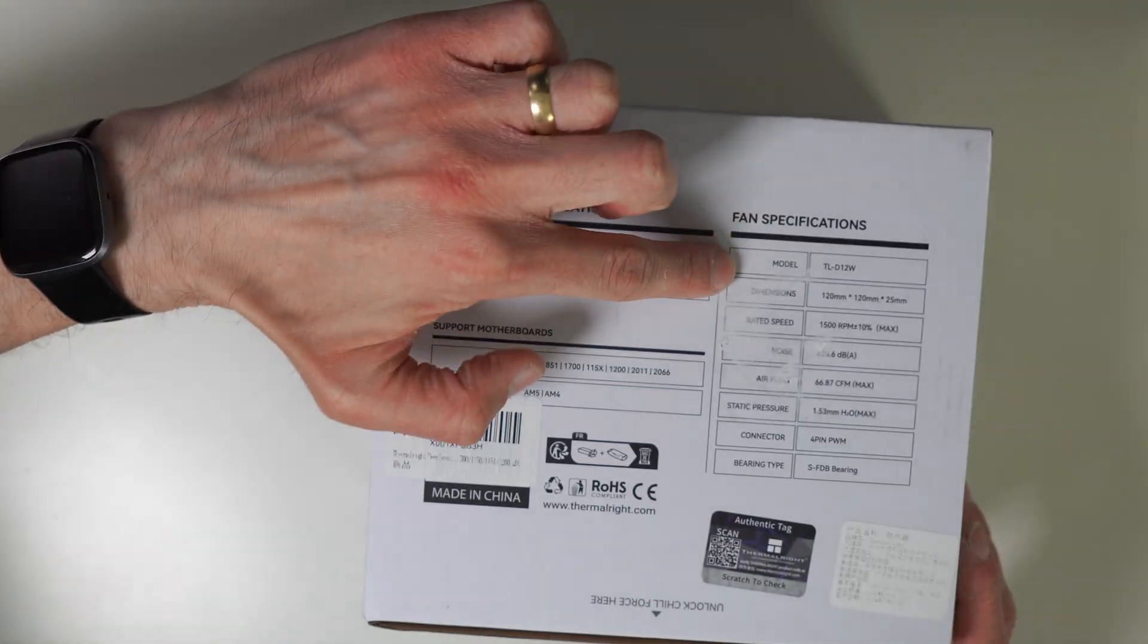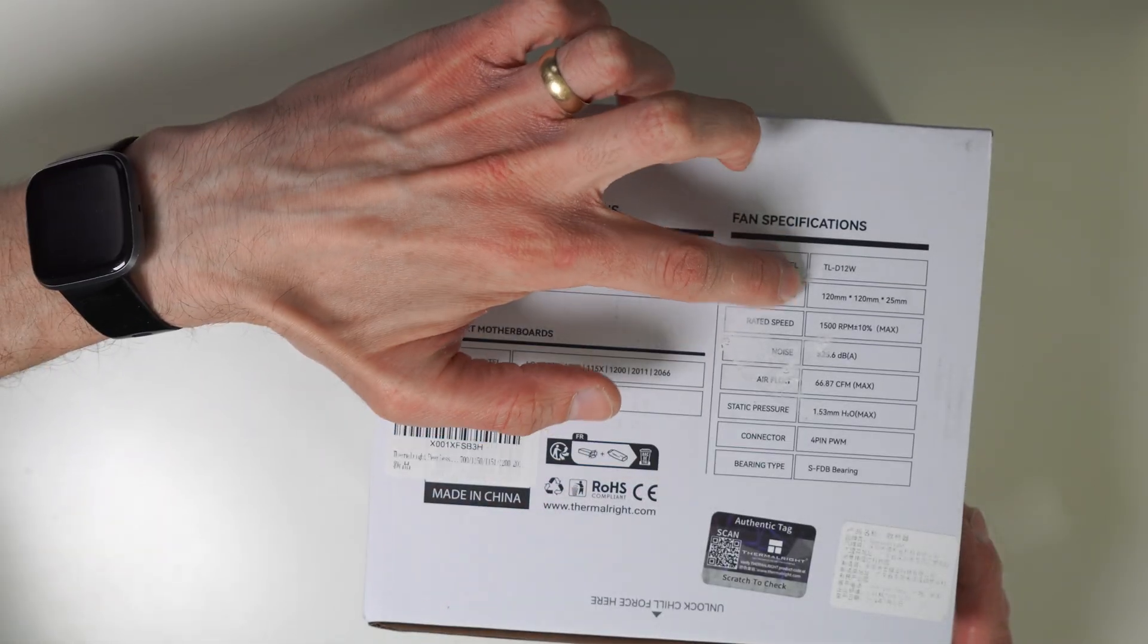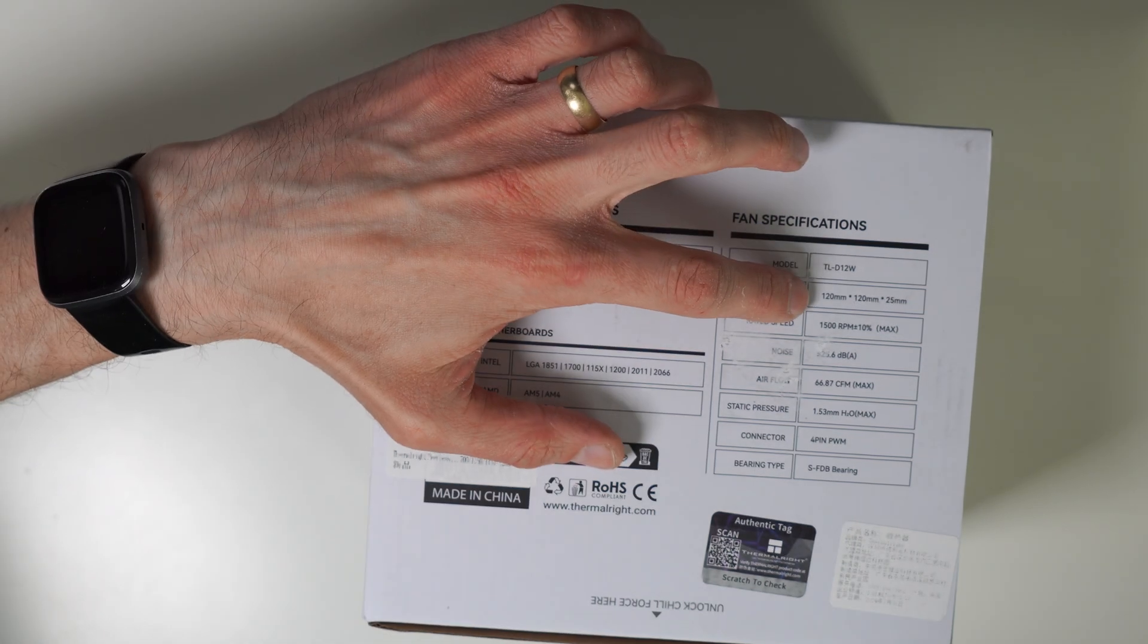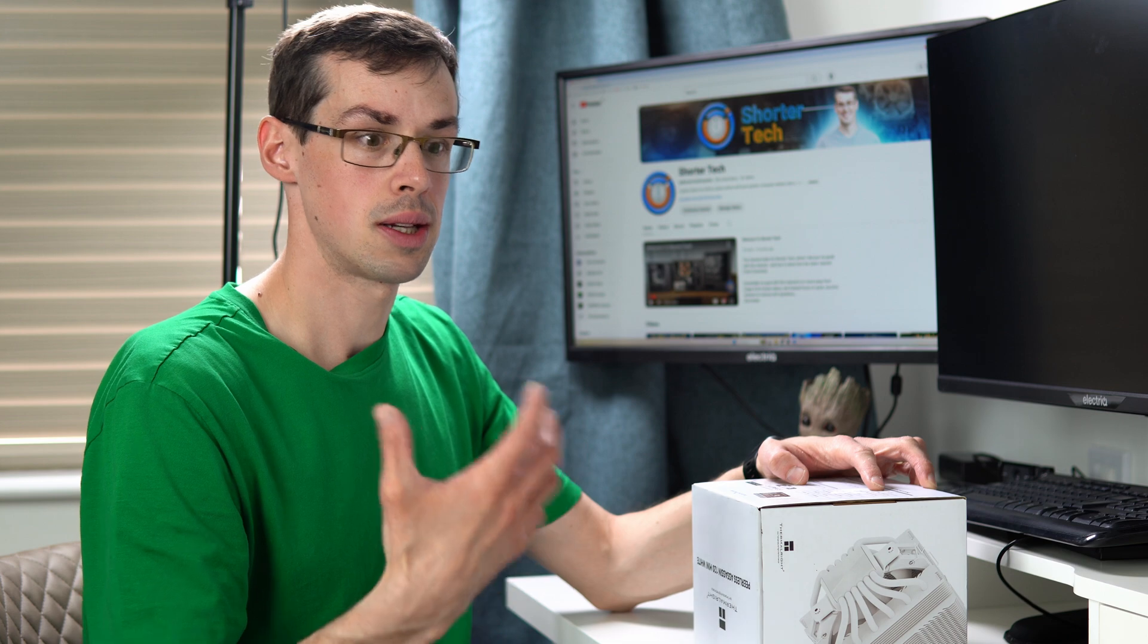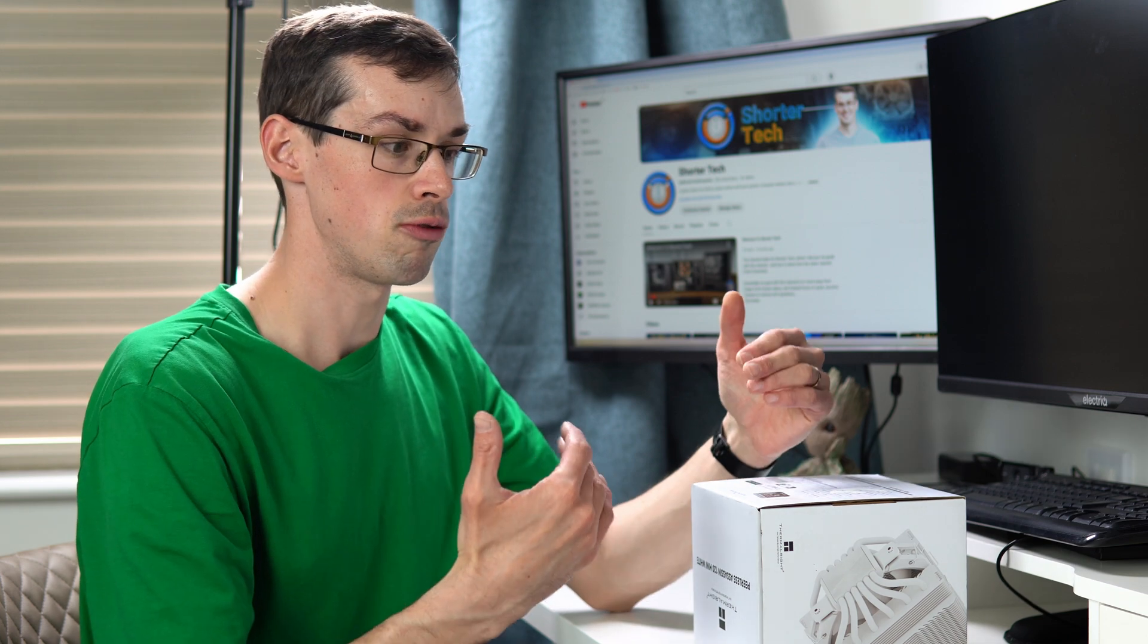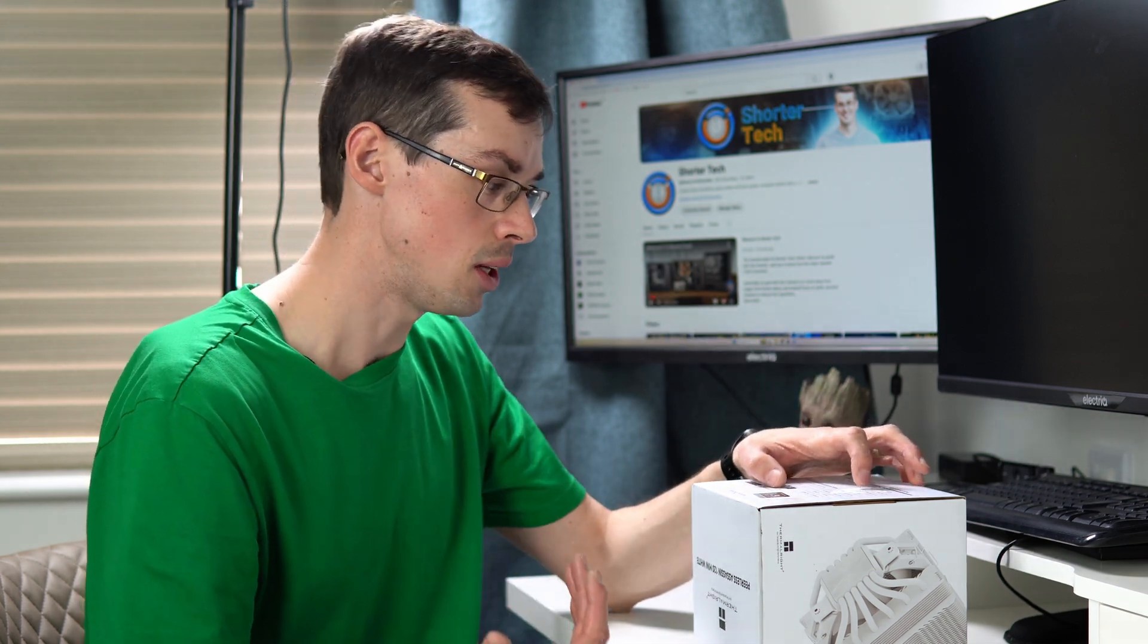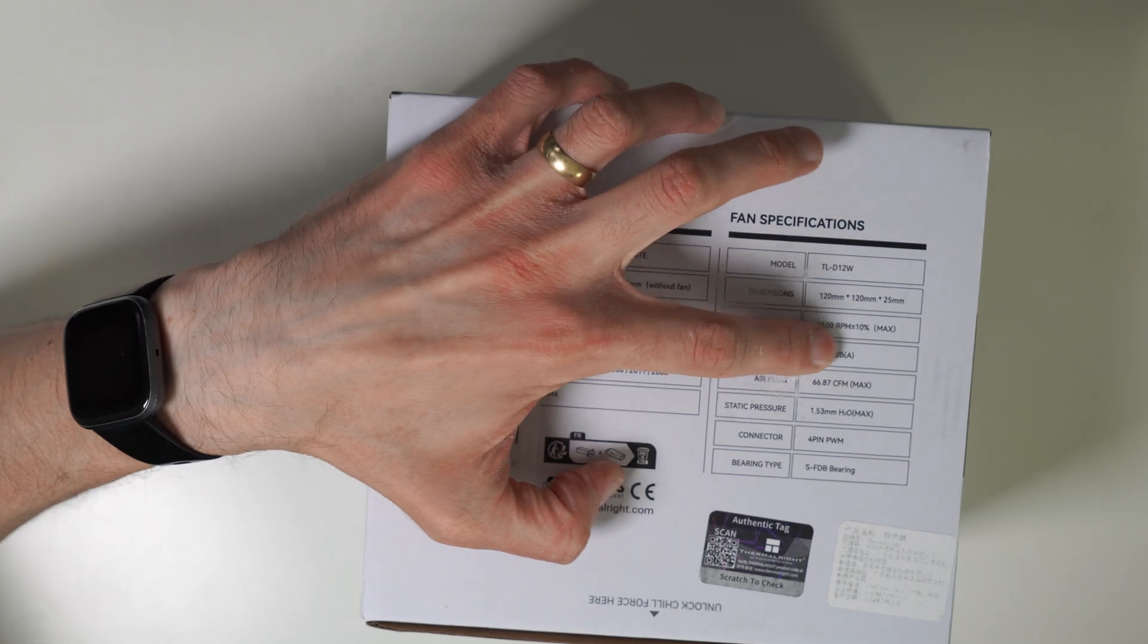You've got the fan specs here as well. This supports a full 120mm fan, which is quite nice, because some Mini-ITX cases and coolers require you to downgrade to a smaller fan, and that can be slightly noisier.